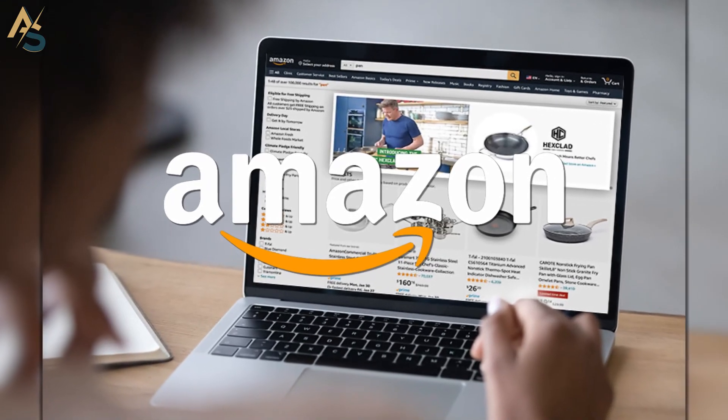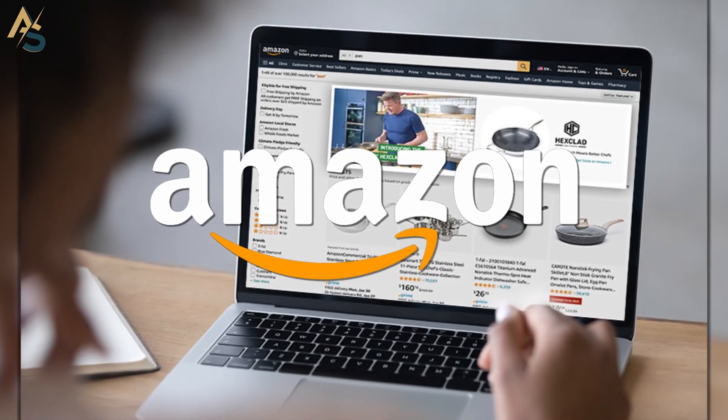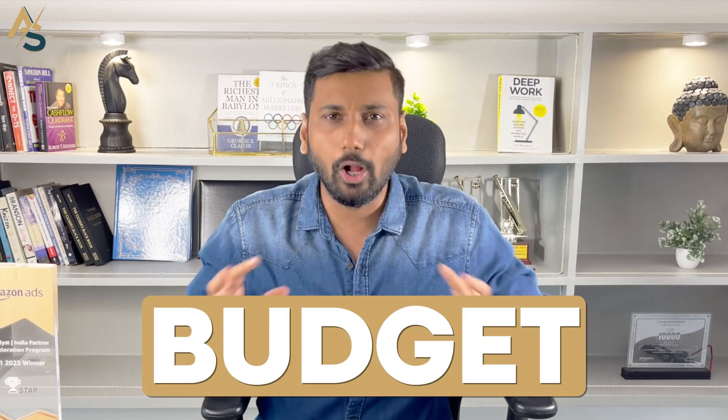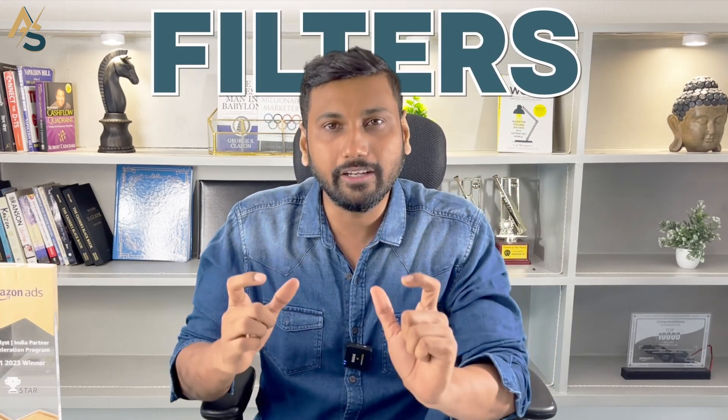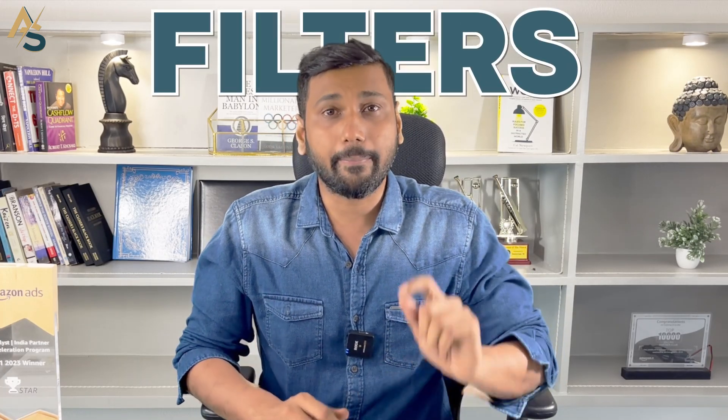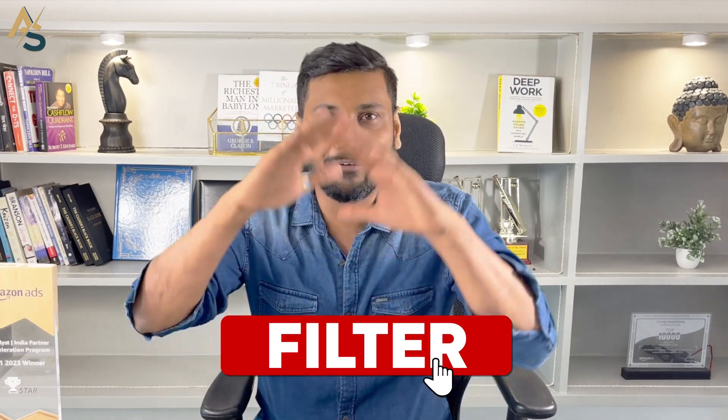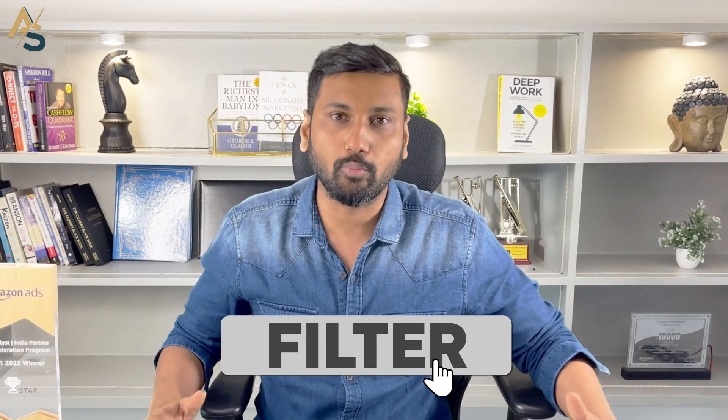If you do Amazon ads and literally optimize bids, budget, all those good stuff, then I have very good news for you. You can now use a new feature that Amazon rolled out called filters where you can save your filters. Literally you have to click that filter and everything will be auto-populated, saving you time, money, and a lot of systems.